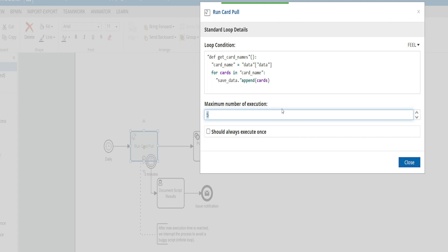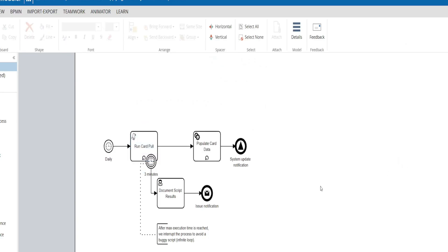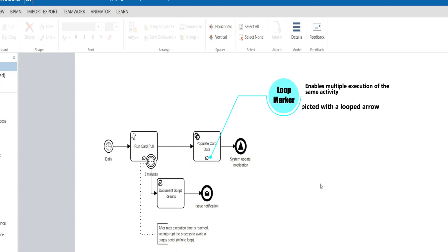But a key note is if we don't set the number, it will be unbounded and it'll continue to loop. So I'm just going to remove that for now, which is fine. We cover looping activities in another video, so I'll leave a link in the description if you're interested in the specifics.